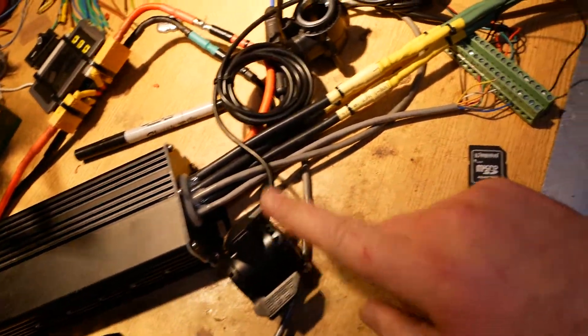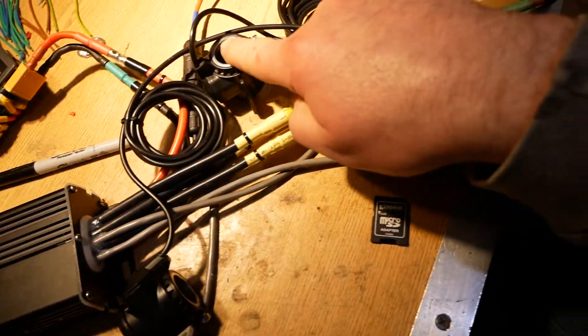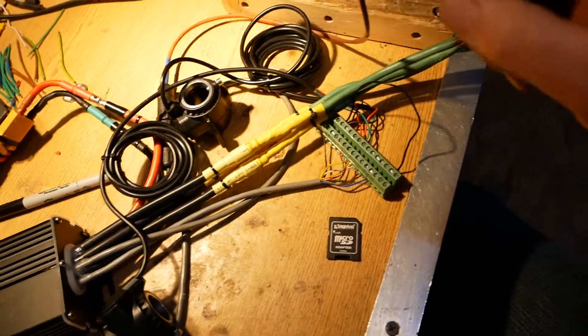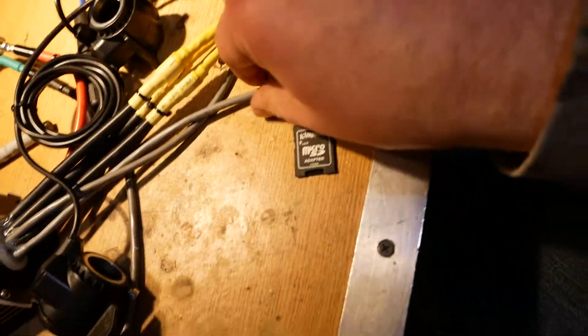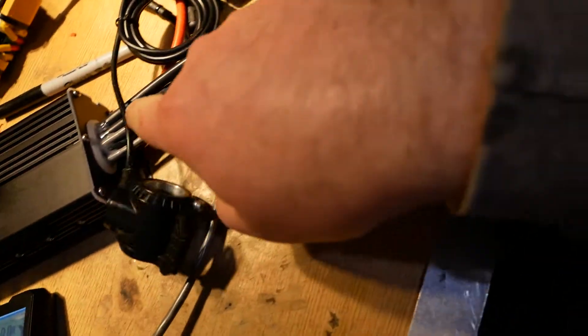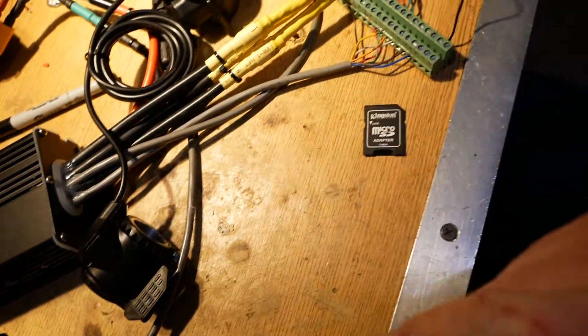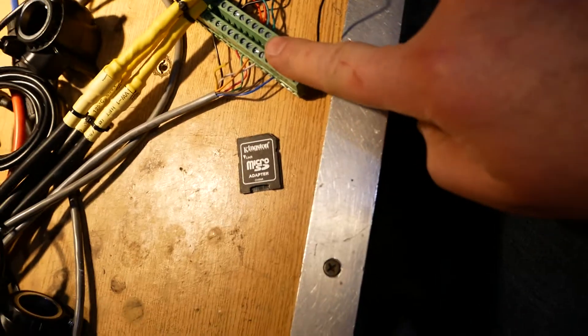Here is my throttle, here is my regen throttle, this little terminal block for the wires that I want out of the controller, which are all wired down here.